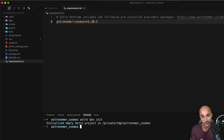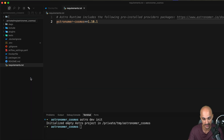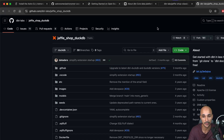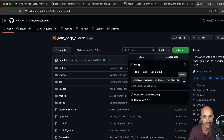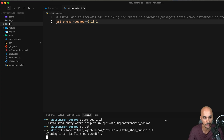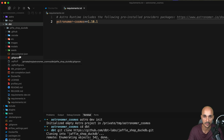The next step is to put the Jaffle Shop dbt workflow into our Airflow environment. It's pretty simple — you just create a new folder outside of the DAGs folder at the root directory of your local environment. Create a new folder called 'dbt', and then in that folder clone the repo corresponding to the Jaffle Shop project on DuckDB. Go on the repo, click on 'Code', copy that link, go back to your terminal, navigate into the dbt folder, and type 'git clone' followed by the repo URL. After a moment you should see the Jaffle Shop DuckDB folder with the corresponding dbt workflow.